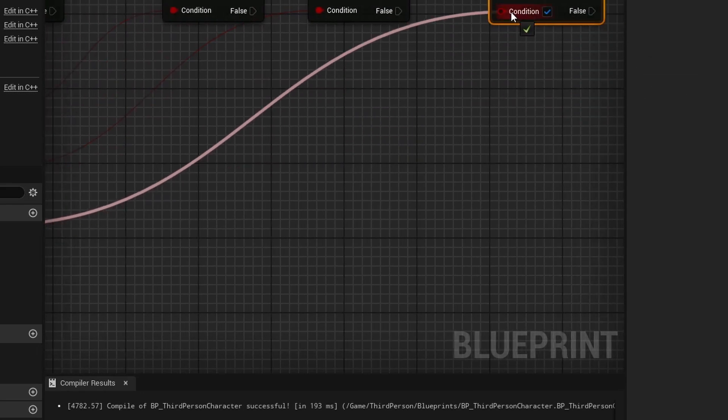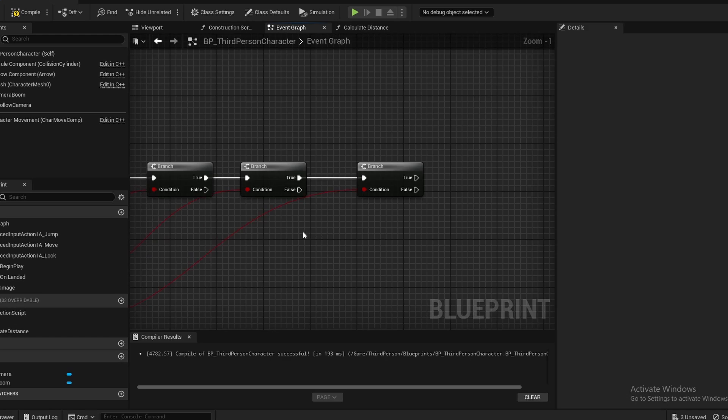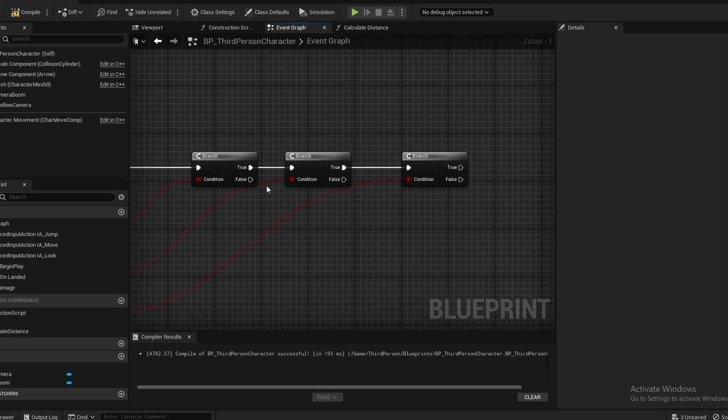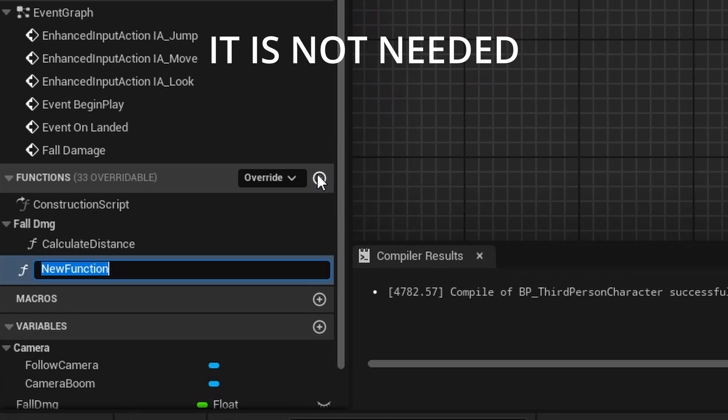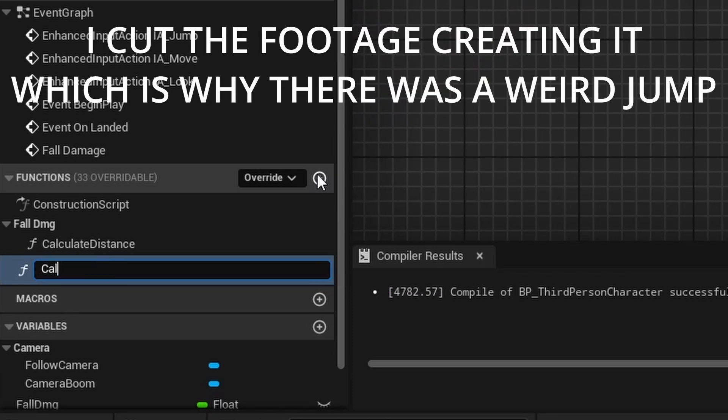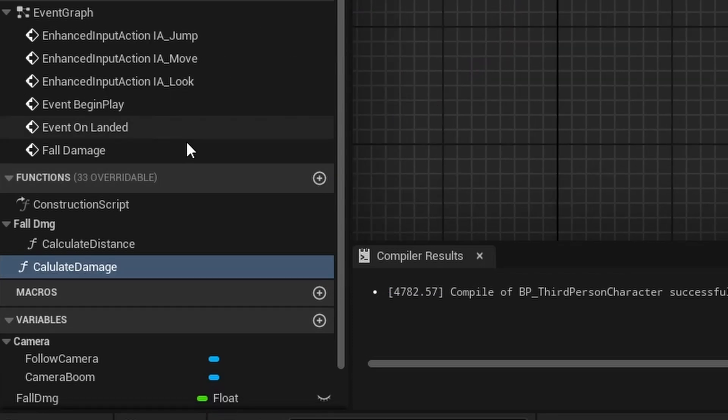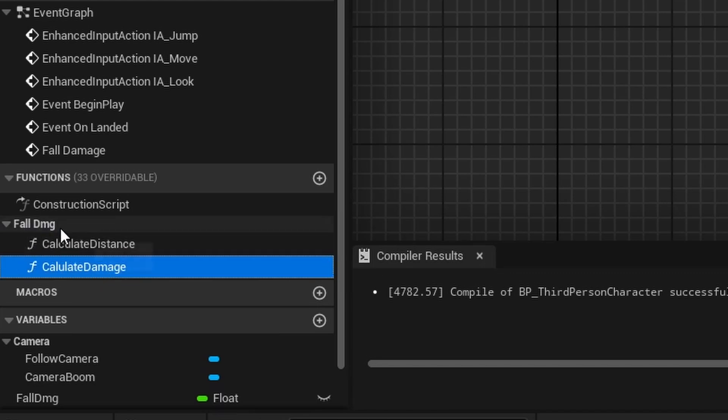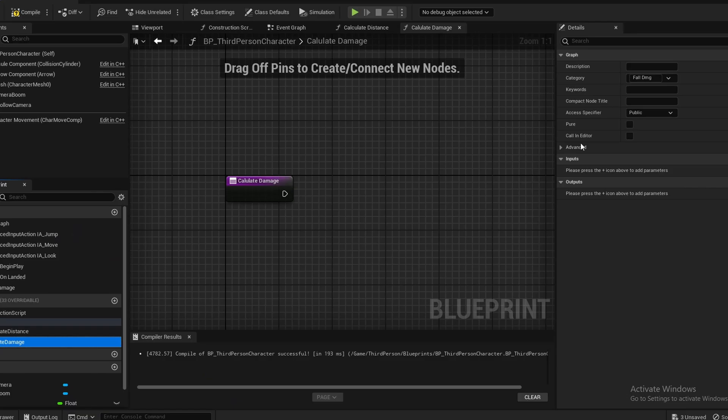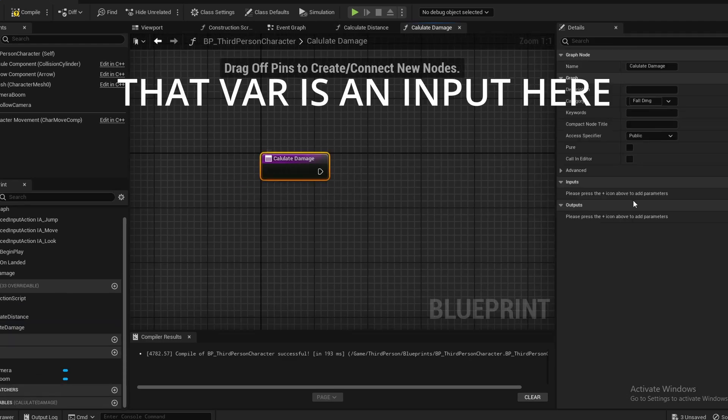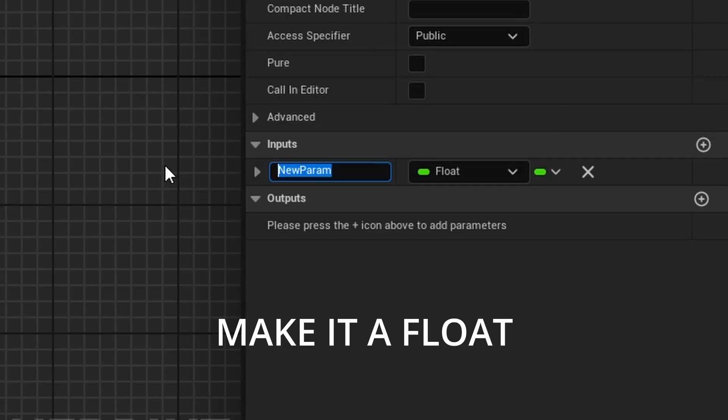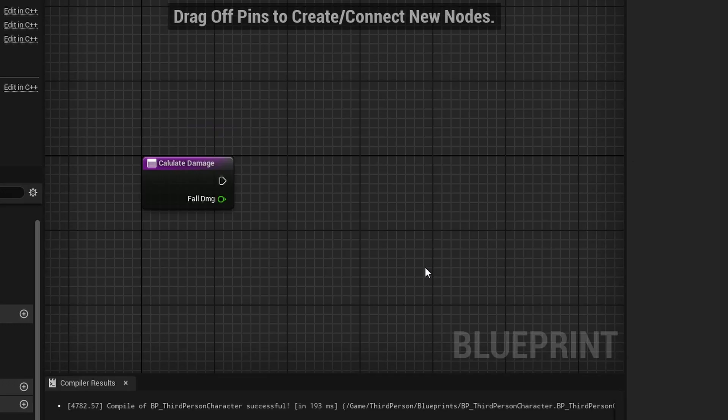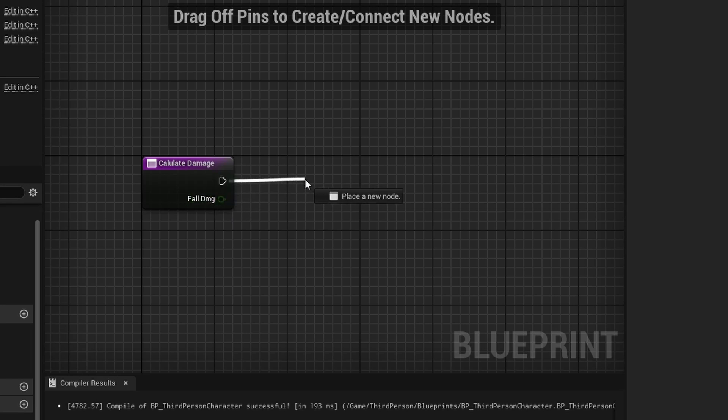Now to calculate the actual fall damage and apply it, I'm going to make one more function. I'm going to call this one Calculate Damage. Once again, I'm going to add this to the fall damage category. This one will not be a pure function. We can have this variable be an input on the function right here. Just call this input fall damage.